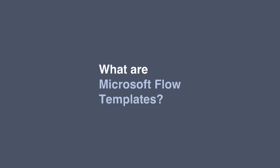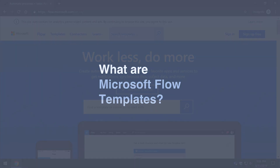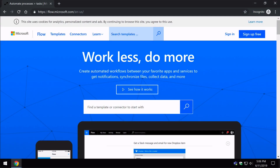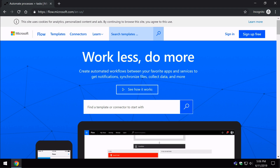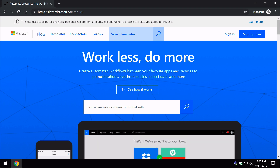Hello, it's Matt and welcome to Collaboration Coach. In this video we're going to look at what Microsoft Flow templates are. Flow templates are one of the best things about using Flow, because other people have already created Flows and shared them, so we can just reuse them without having to create our own.